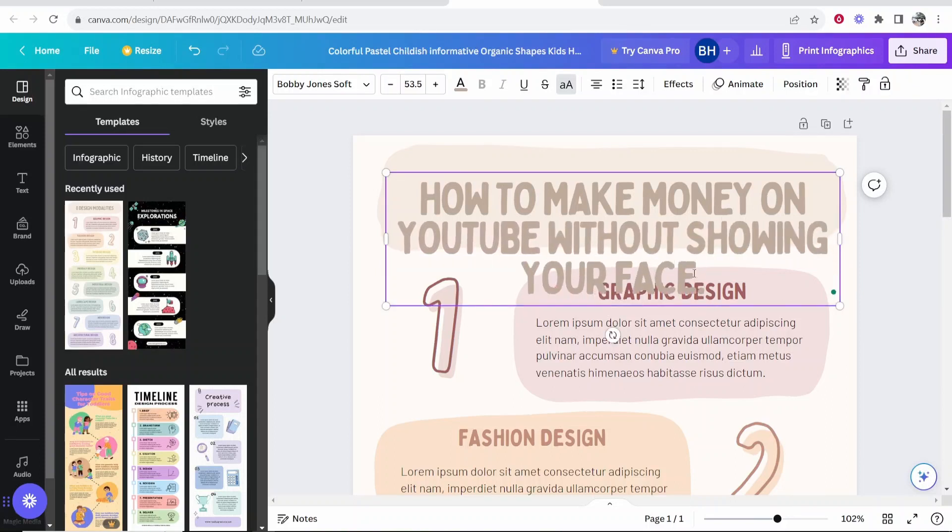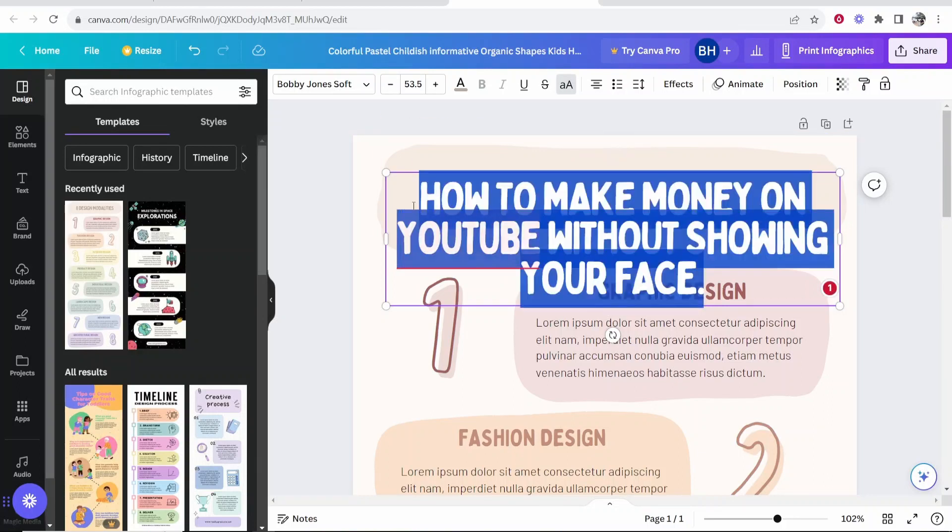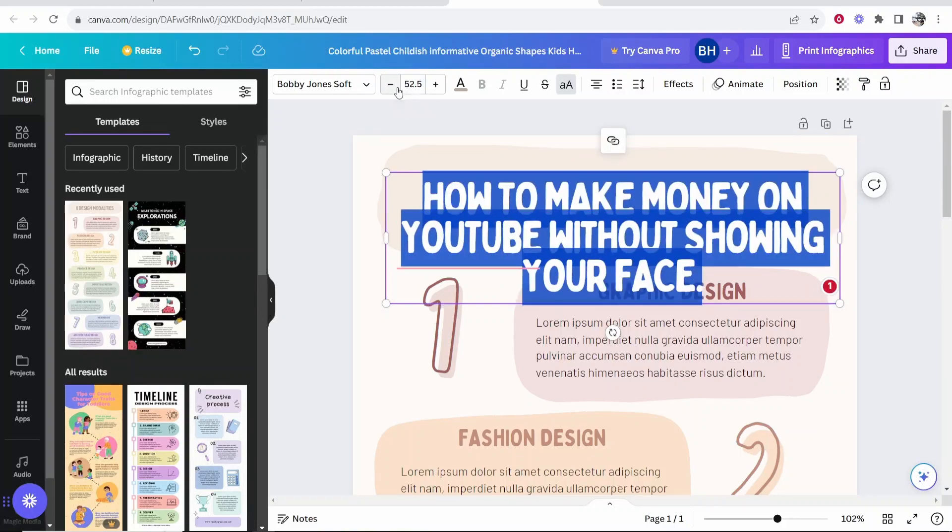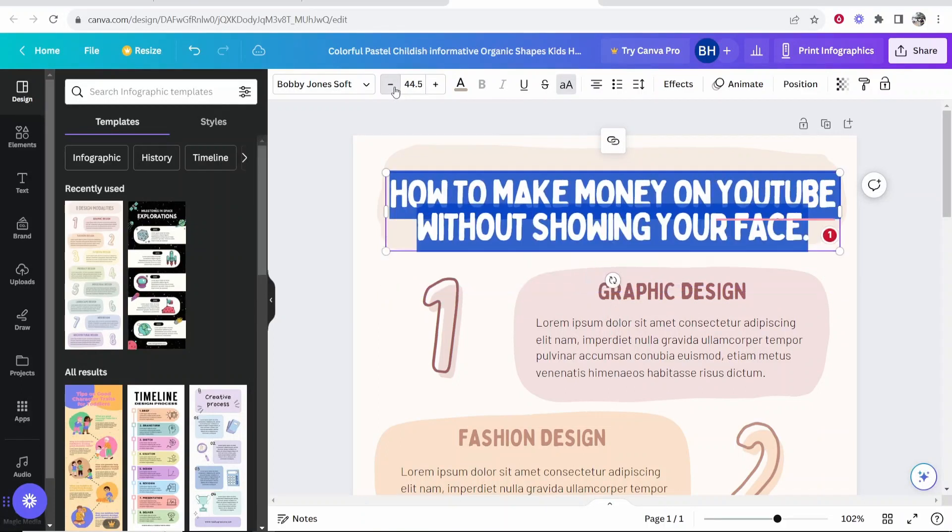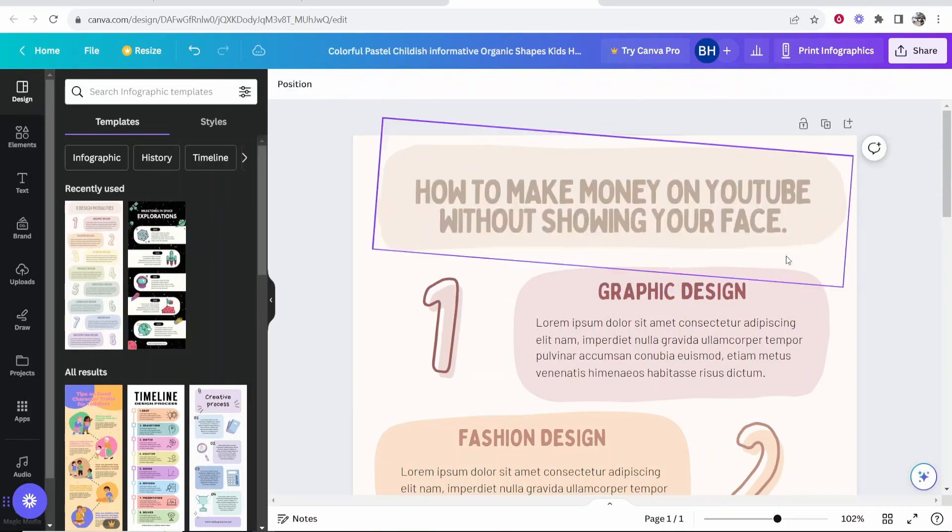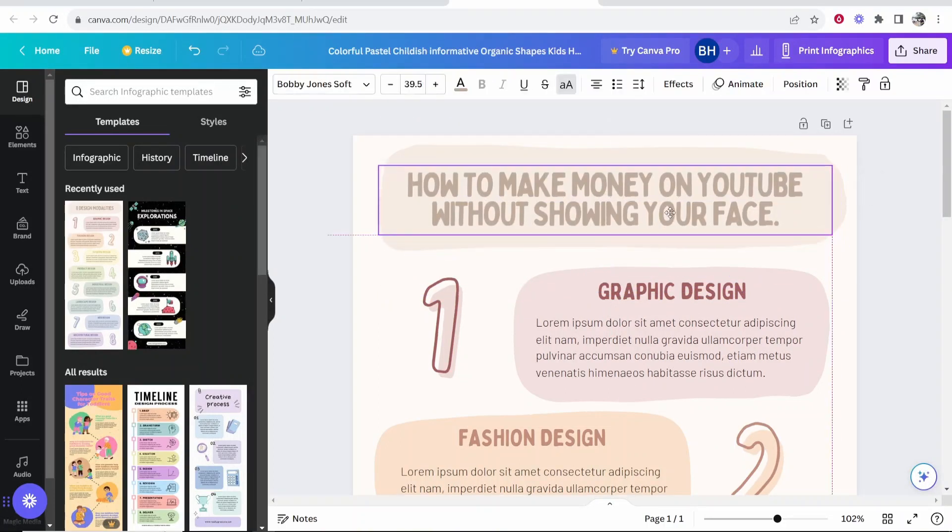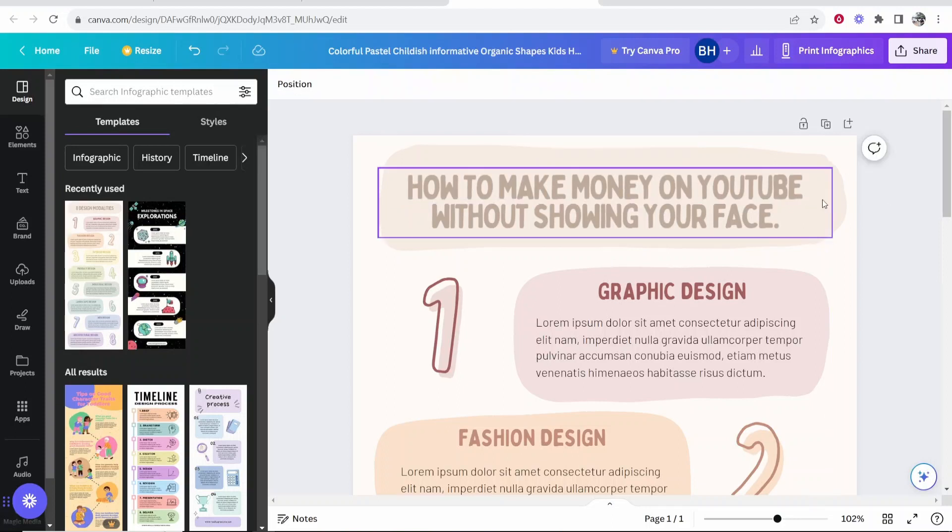And obviously when I edit that text, it's way too big. So what we're going to do is highlight the text. I'm going to highlight all of it and I'm going to bring this font size down. So we've got all of our text editors here, bring this down, how to make money on YouTube without showing your face.